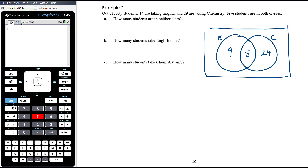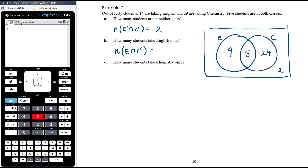Since there are 40 students total and 5 + 9 + 24 = 38 are in the circles, there are 2 students in neither class. So: neither English nor Chemistry = 2 students; English only = 9 students; Chemistry only = 24 students.